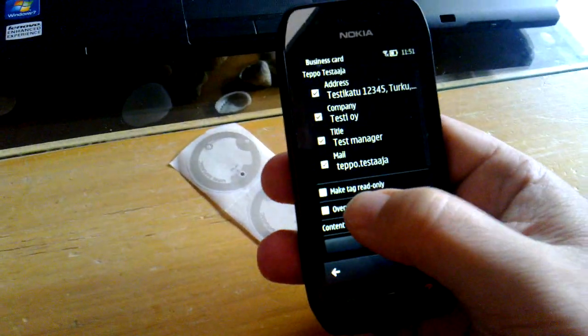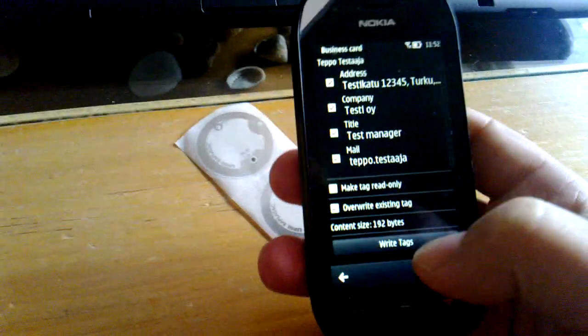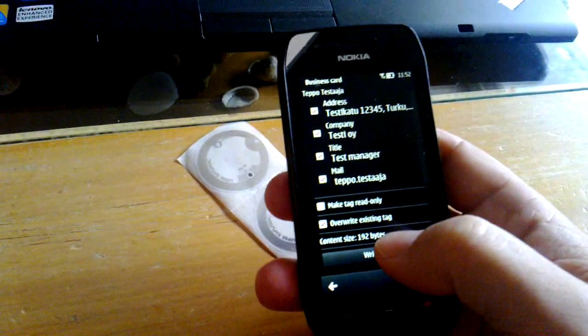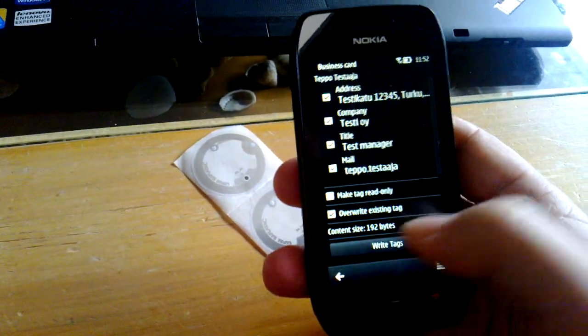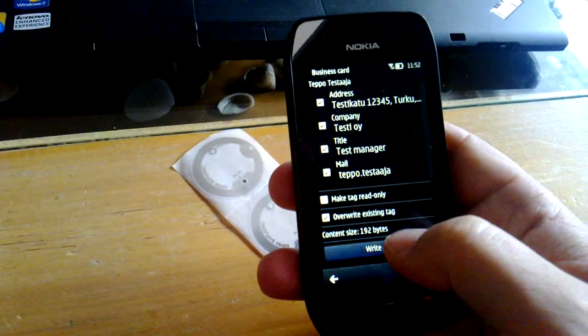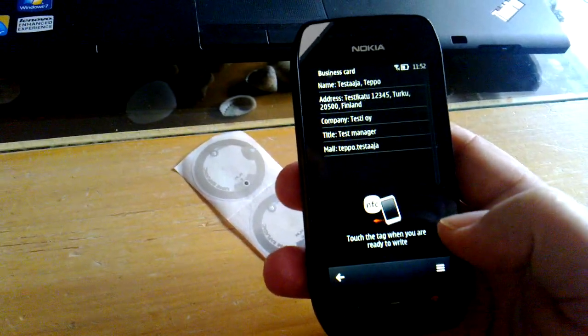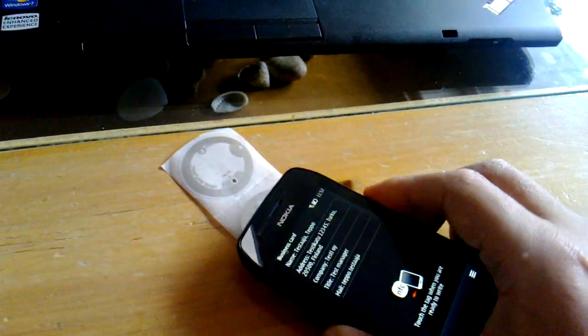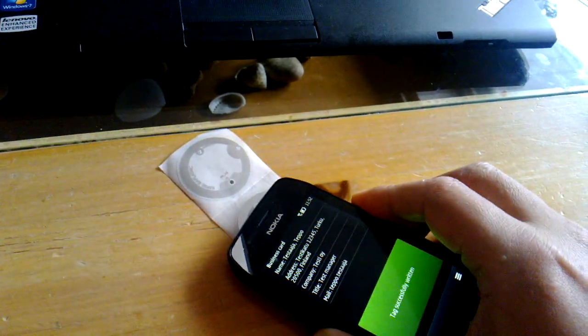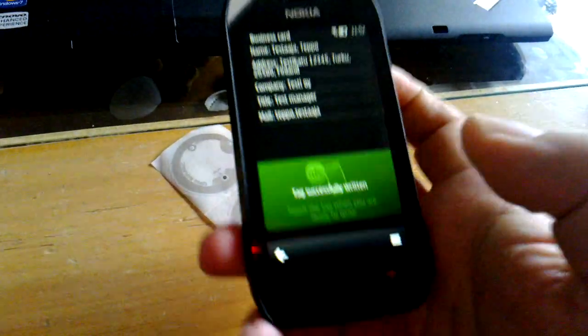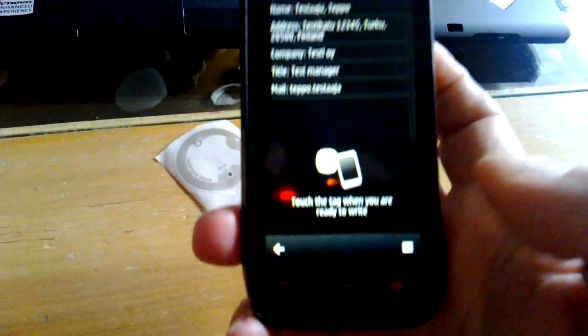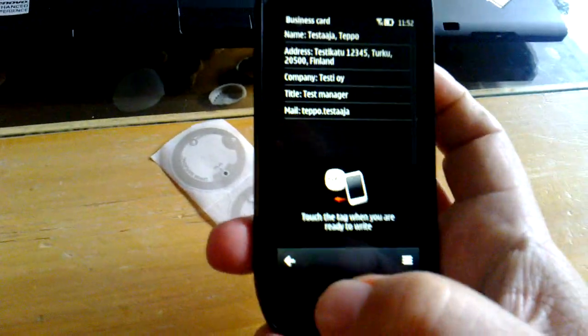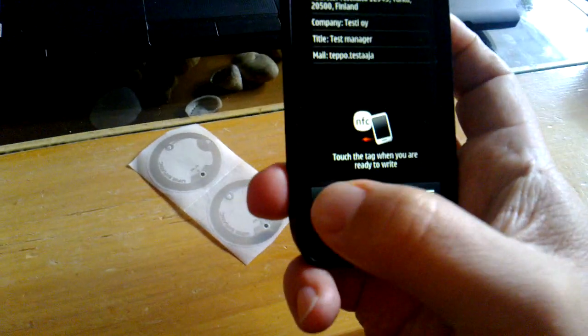We select to overwrite an old tag and just push on write tag. Tap it on that tag. And it was successfully written.